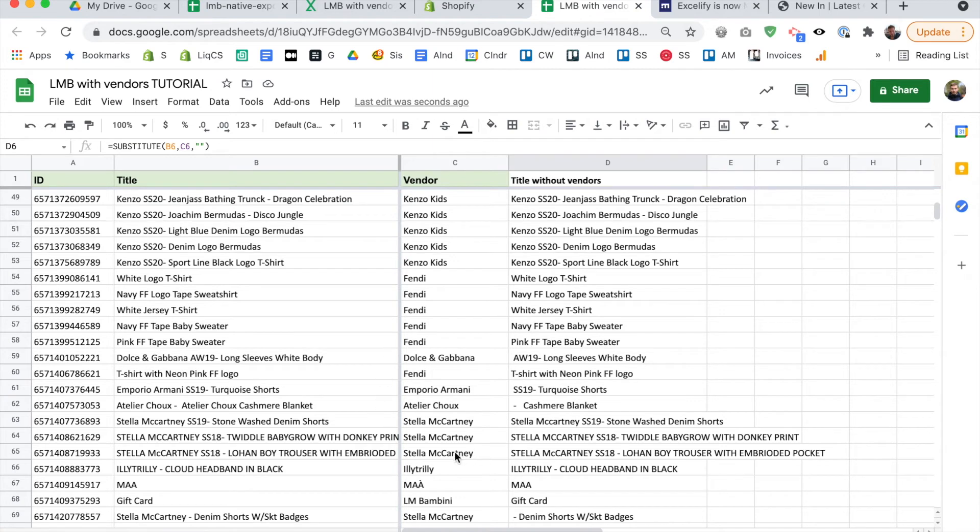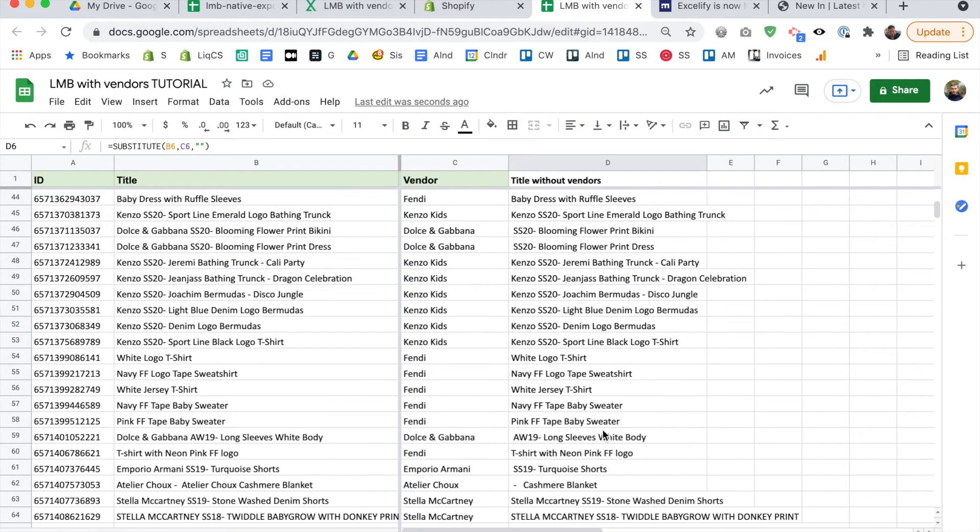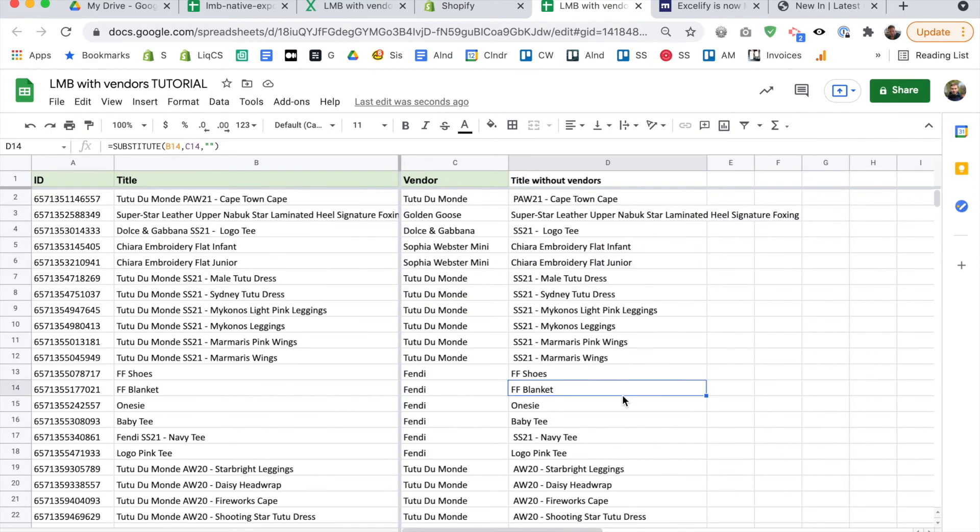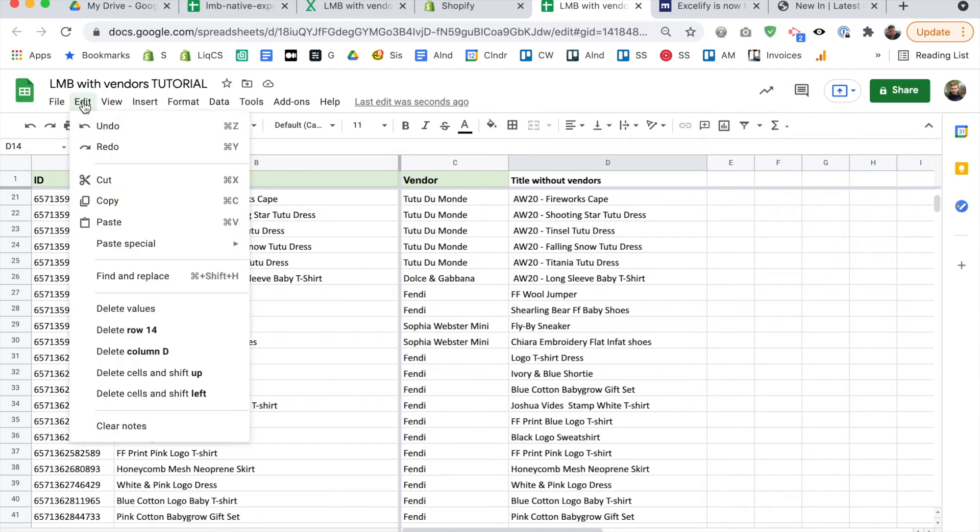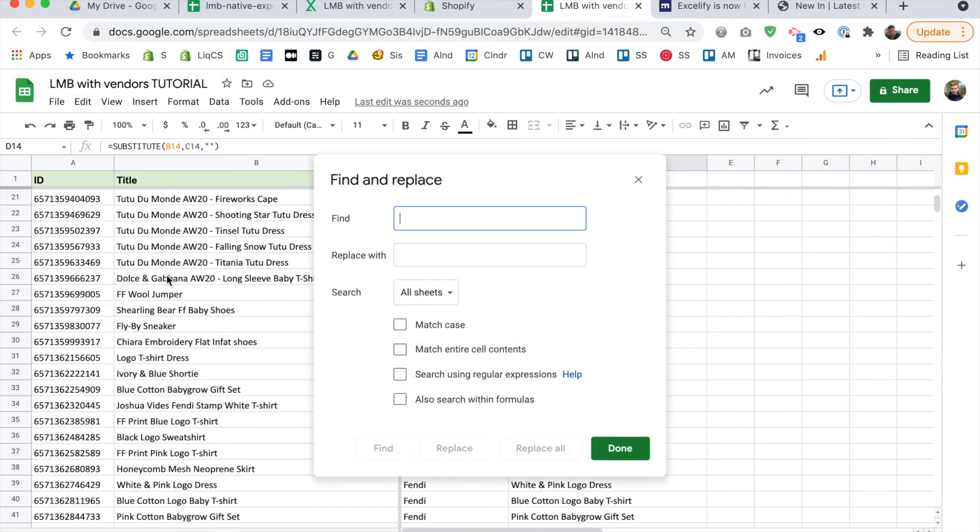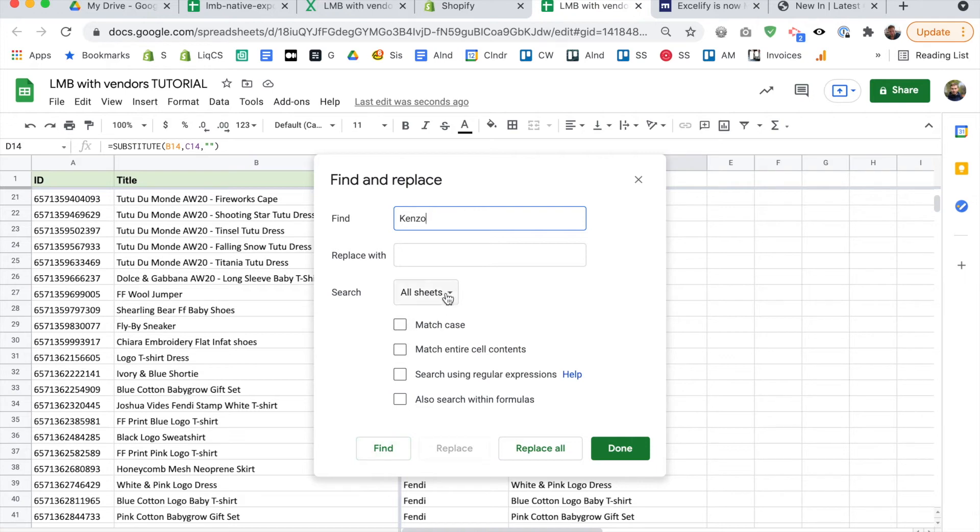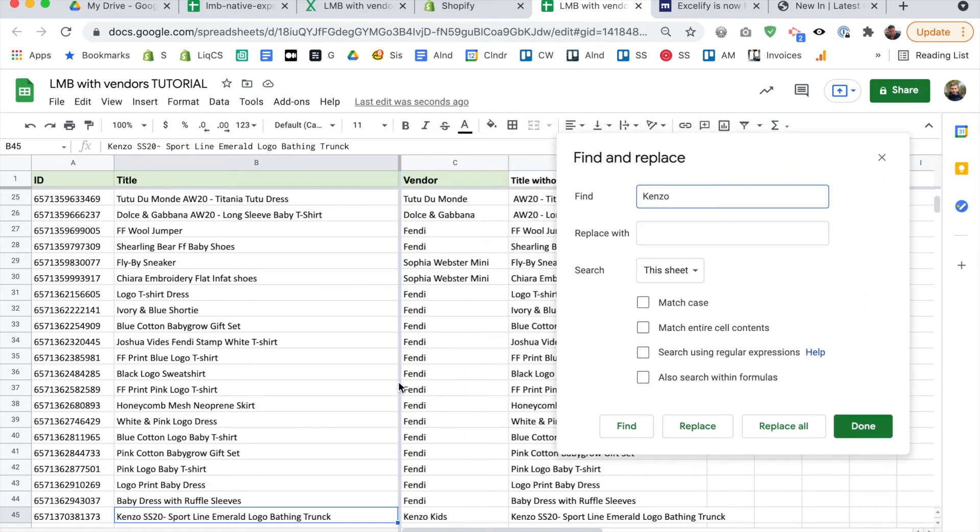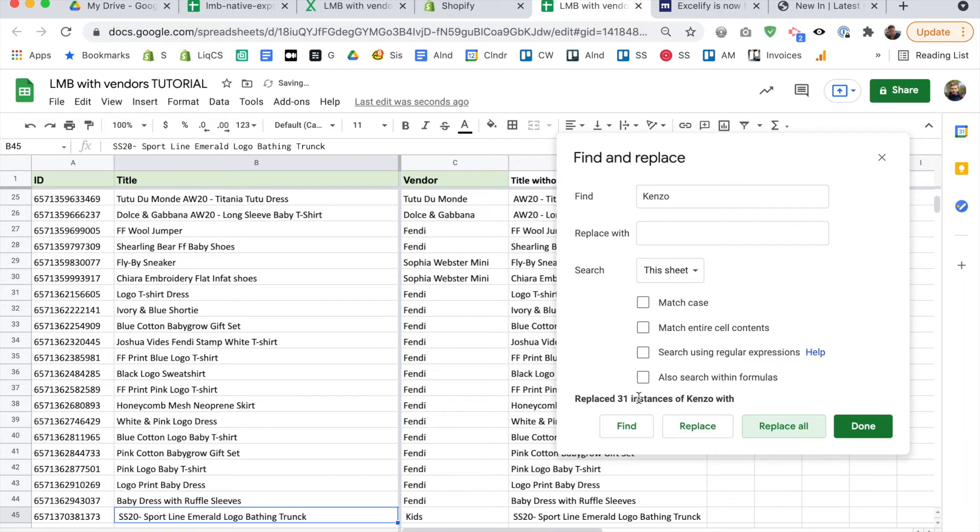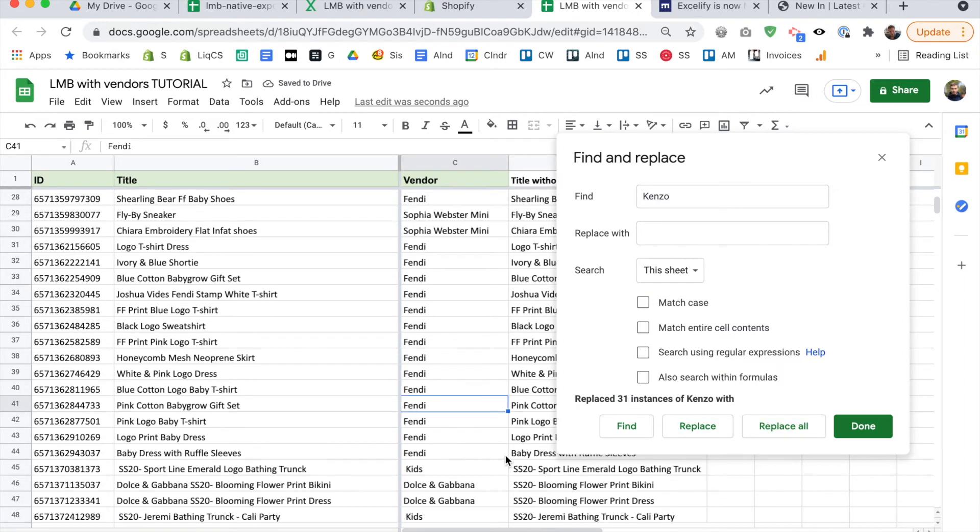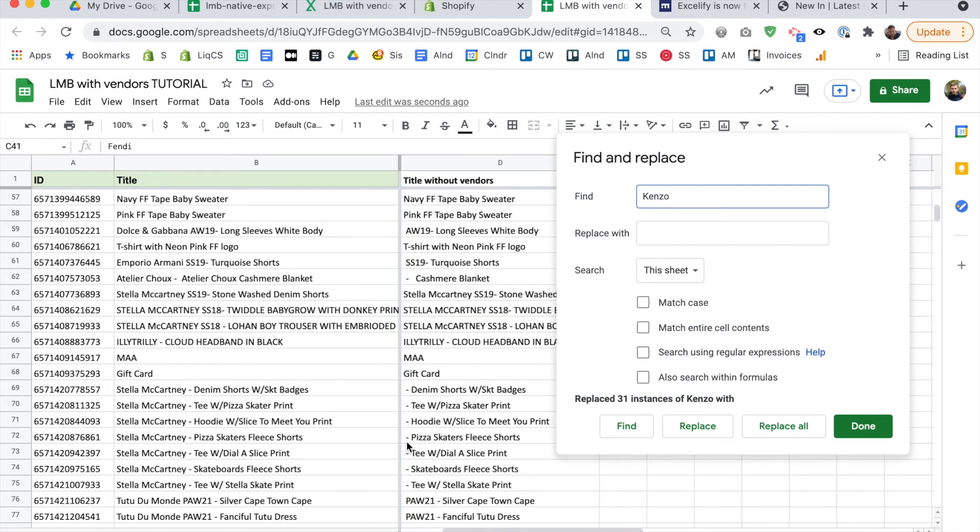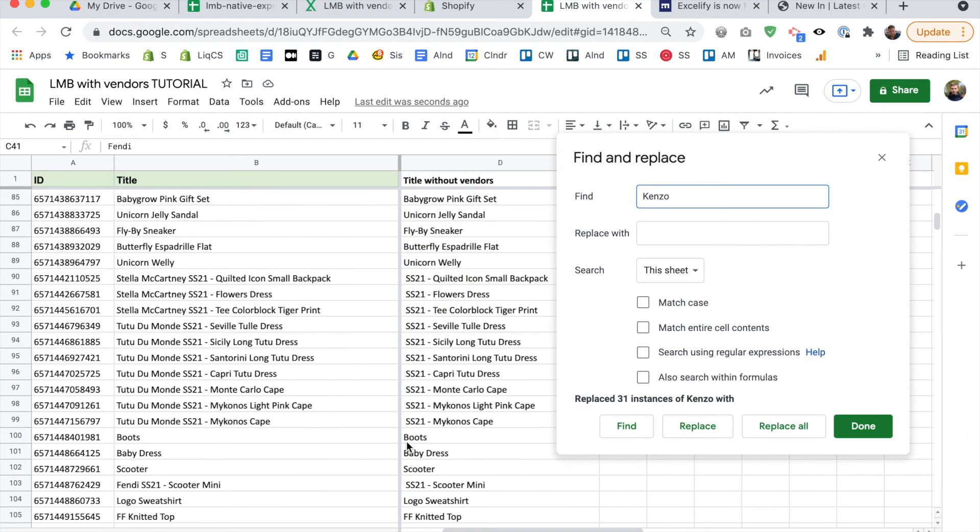We still have some issues. So for example, because this is case sensitive, it didn't pick up Stella McCartney here with the small C. So yeah, we also have the same problem with Kenzo because it's Kenzo kids here, whereas in the title, it's just Kenzo. So we just need to clean that up a bit. We're not going to do that manually either. We're going to go Edit, and we're going to go Find and Replace. And then we're going to find everywhere that it says Kenzo. This sheet. And you can test it with Find, it'll highlight something with Kenzo, as you can see. And you're just going to hit Replace All. And replace 31 instances of Kenzo with, again, replace with nothing. And we're just going to go through and clean up the rest like that Stella McCartney, and everything else.